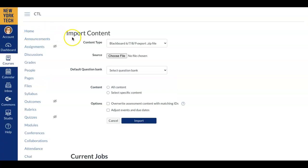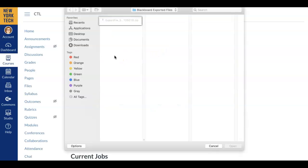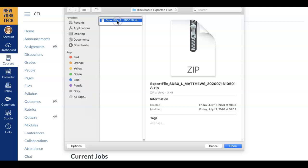This will open the Import Content window. Here, the Content Type will populate the selection Blackboard 6789 export.zip file. Next, click on the gray choose File box and select the Export a Blackboard file from your computer. Remember it ends in .zip.